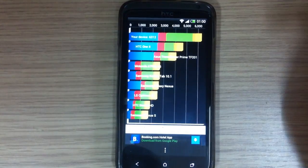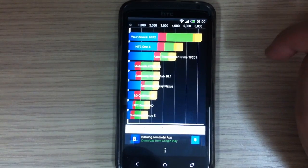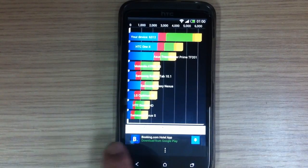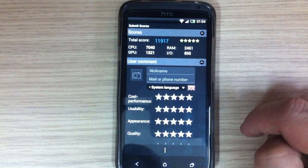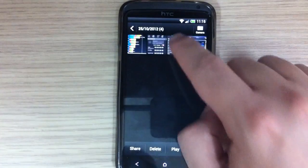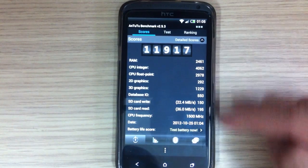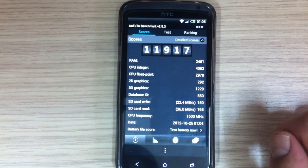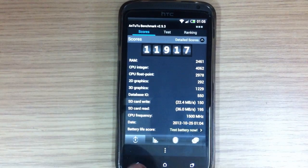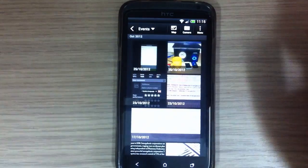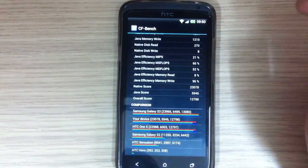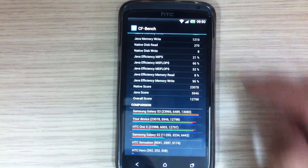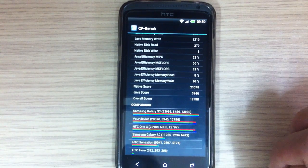And the first is Quadrant Standard, and here is the score 6312. And this is AnTuTu benchmark score, it's 11917. There are other scores by RAM, CPU integer, CPU floating point, and all that. Okay, I have also installed another benchmark, and this is the score in CF Bench.